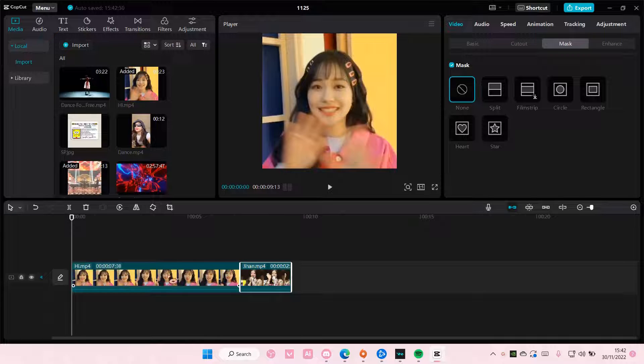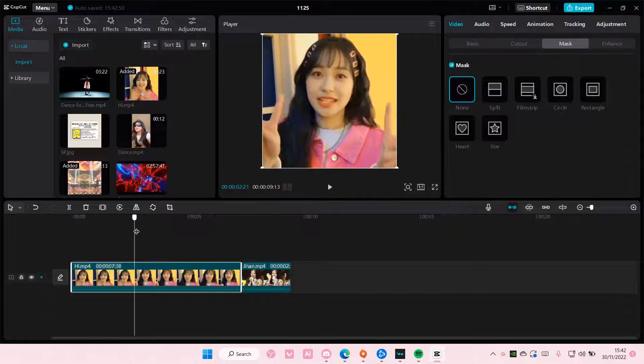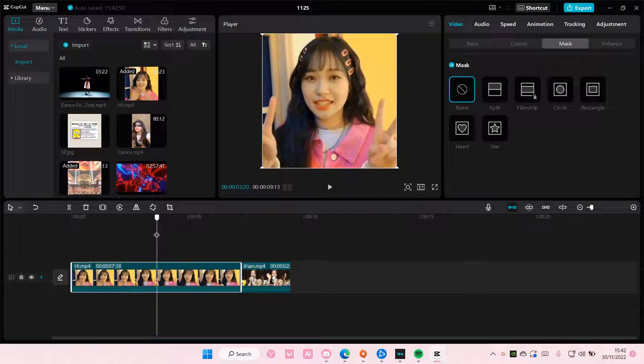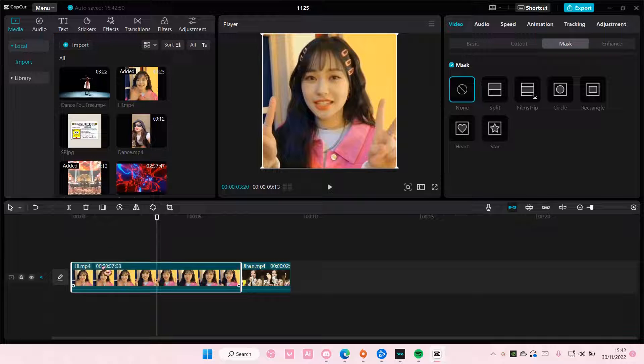So you'll need two clips for this and on the first one you're going to split it where you want it to start and then loop back at.